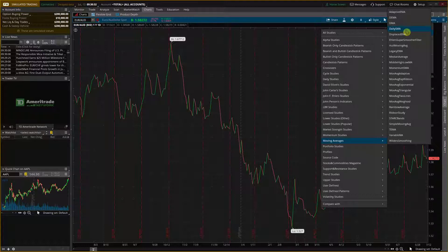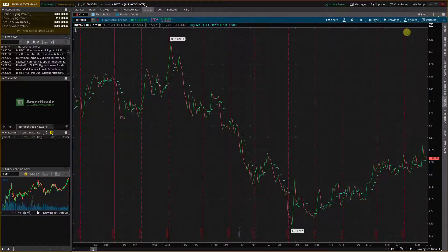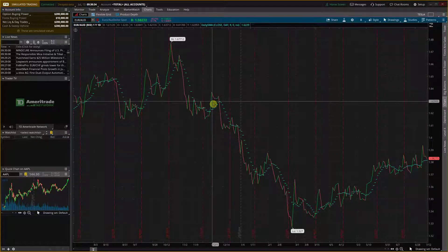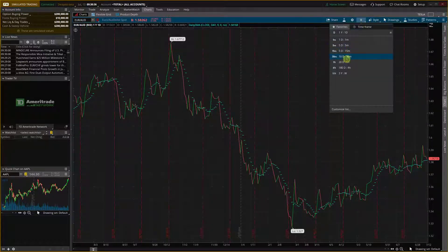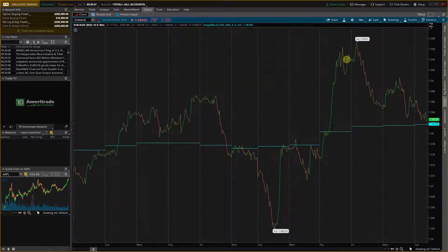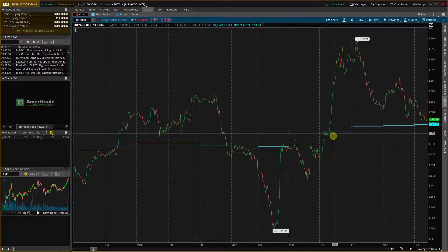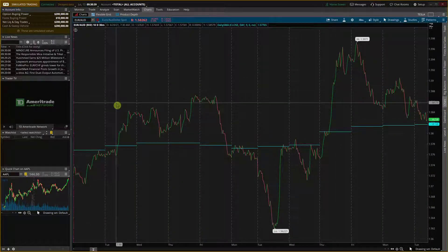It really depends which one you want. When you've got it selected, you can see it here — and now I can see the moving average on the chart.